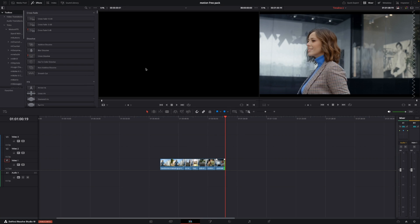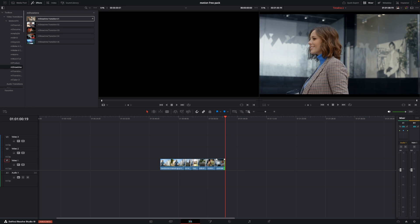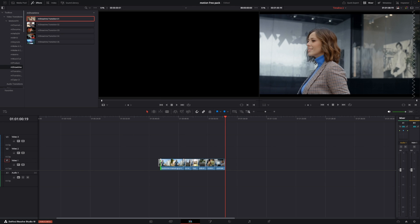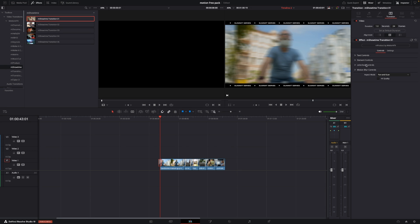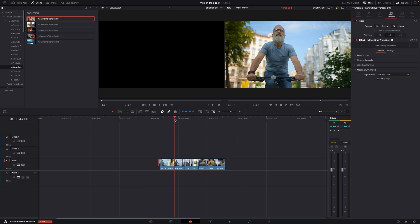So here we are in DaVinci Resolve 19, and we're going to have a look at the transitions first. You'll find the transitions over in the toolbox under Video Transitions. Push the arrow to find the right pack. We have five different free transitions to use, and it's super easy to just drag them onto your clip. If you highlight the transition, you can go up into the inspector and change different things — text, element controls, motion blur, and of course all of these can be made into 4K quality by clicking this icon. So I'll just show you the five different transitions right here.